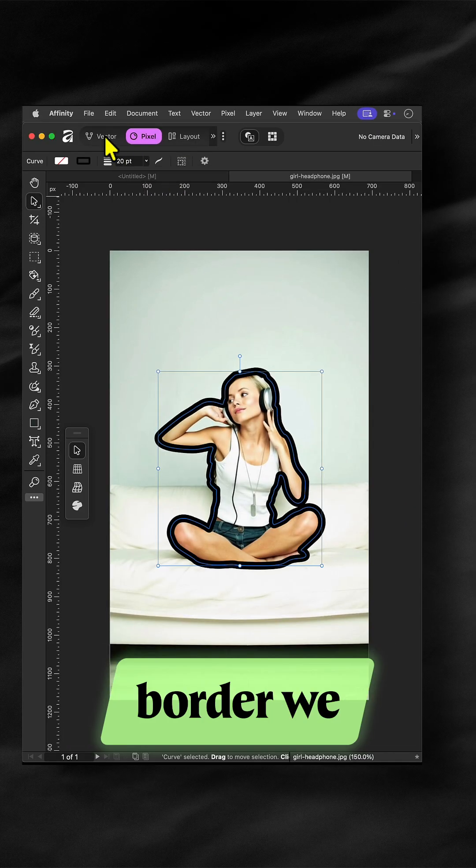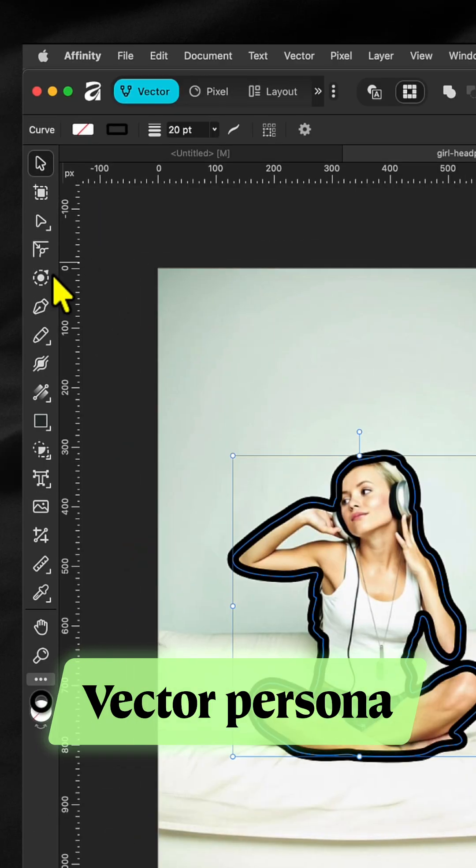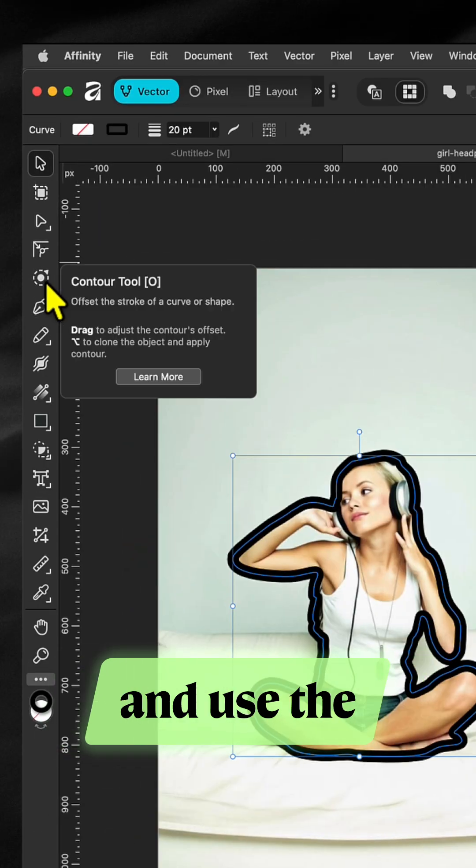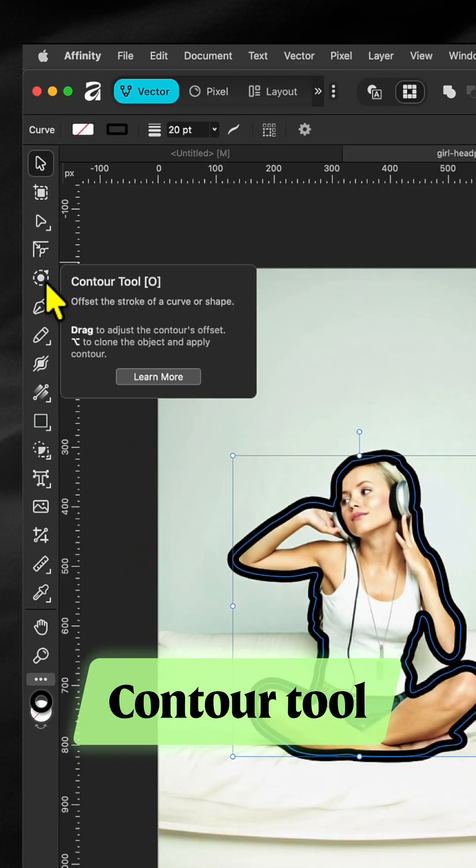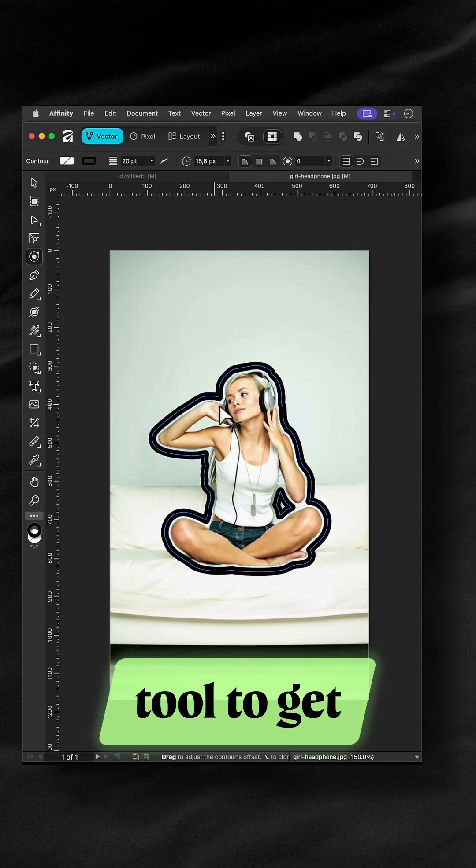To offset the border we created, switch to the vector persona and use the contour tool. Drag the curve with the contour tool to get the desired offset.